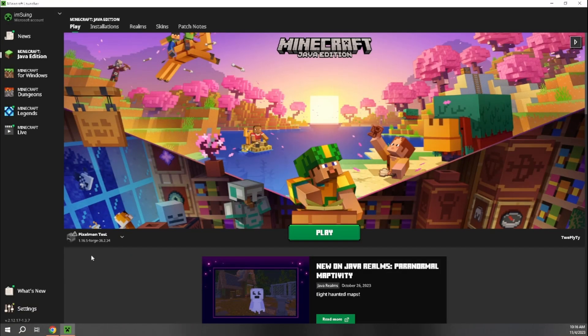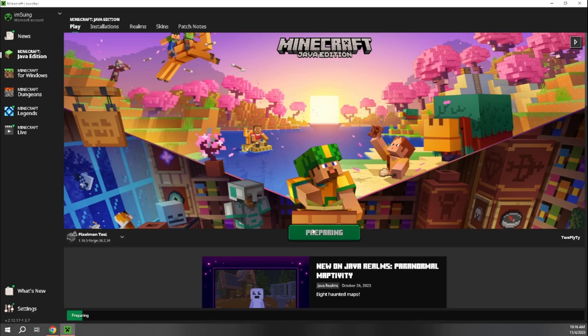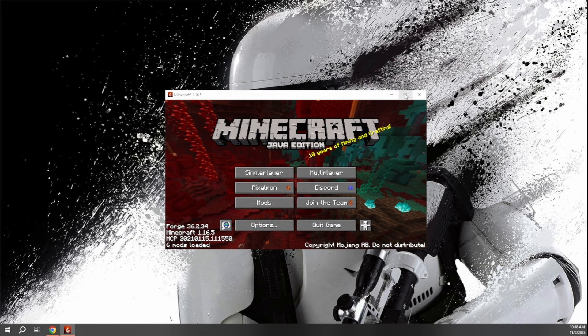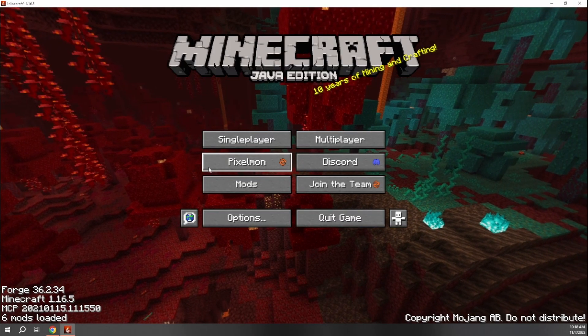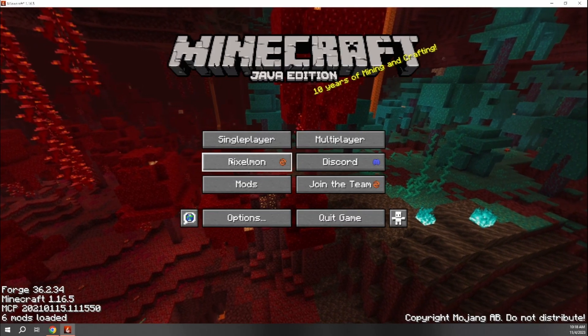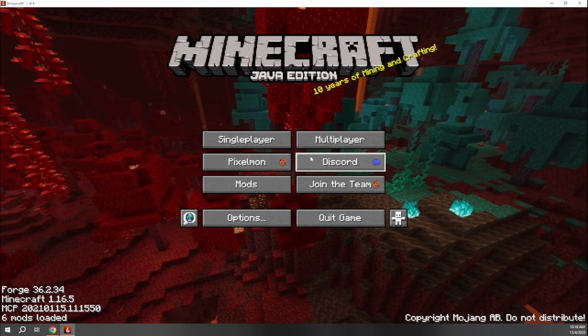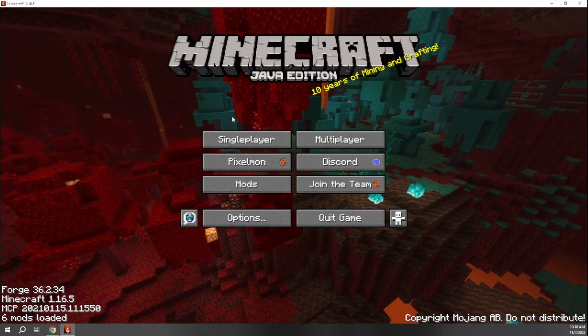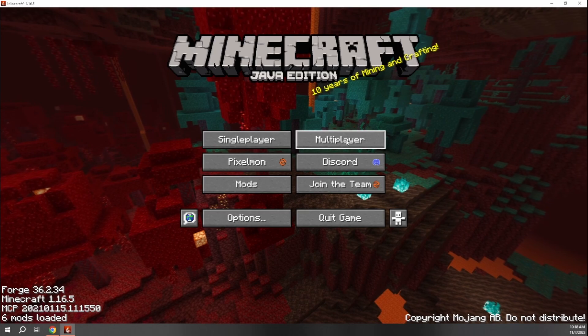And then same thing as before, just make sure that you have your installation that we added for Pixelmon selected over here. And then we can hit play. And again, we'll just wait for it to load up. All right. And then once Minecraft gets loaded, you should now be on the homepage and you should be able to see the Pixelmon icon here. There's going to be a Discord icon here. You'll know if you actually successfully installed it, if it actually says Pixelmon here.